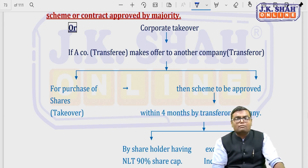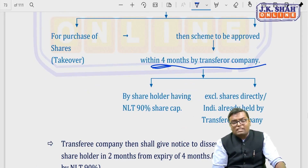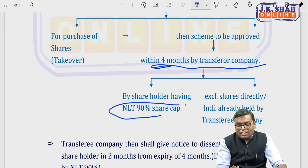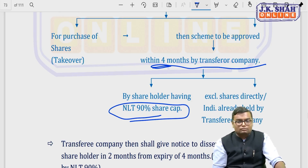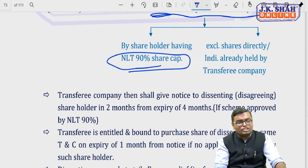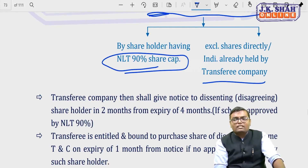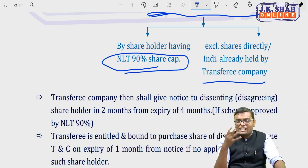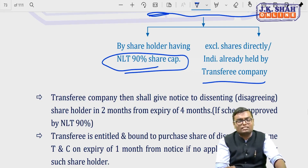If the transferee company makes an offer to the transferor company to purchase all its shares, the scheme must be approved within 4 months by shareholders holding not less than 90% of the share capital. If the transferee company itself holds shares in the transferor, those shares are not counted within the 90%. After the 4-month period, the transferee company must give notice to the disagreeing shareholders within 2 months from the expiry of the 4-month period.